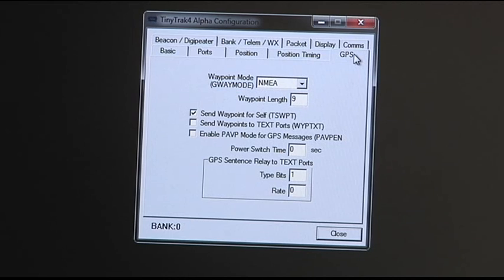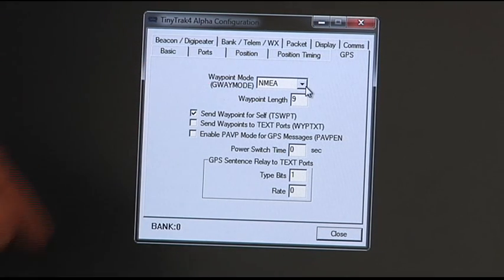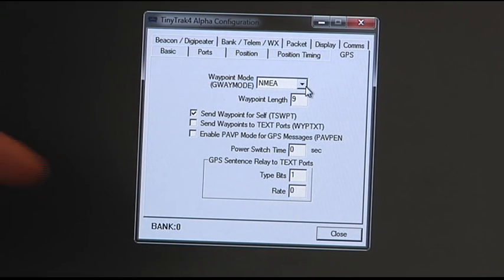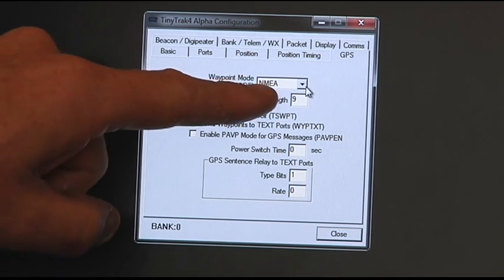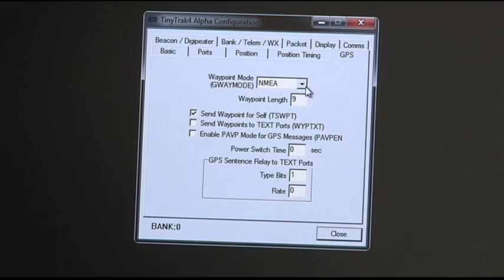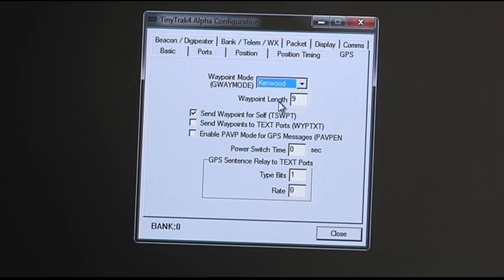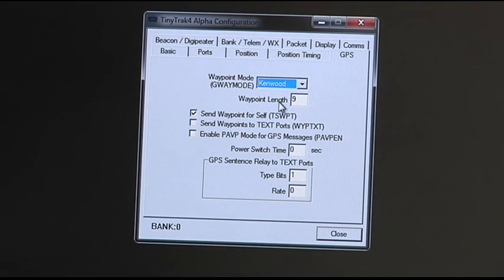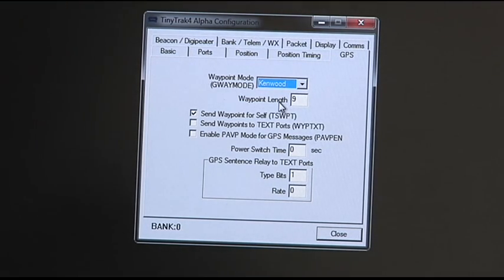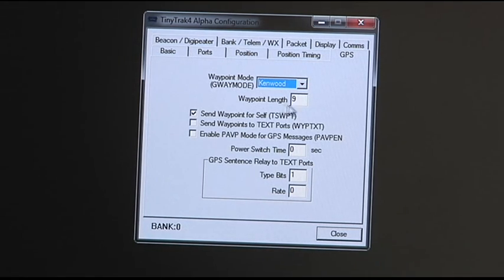We go to the GPS page. Now this is real important. Because the AVMAP is using a Kenwood sentence, we want to switch this from NEMA to Kenwood. Because a Kenwood sentence triggers all the hundreds of icons. If you have it set to NEMA, it's only going to be two icons on the AVMAP.